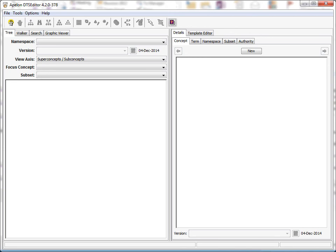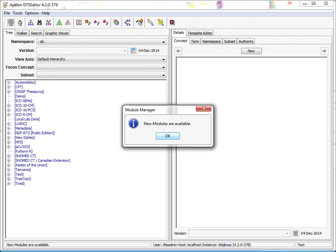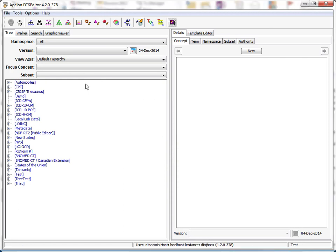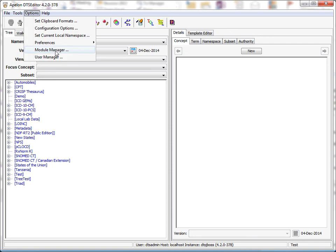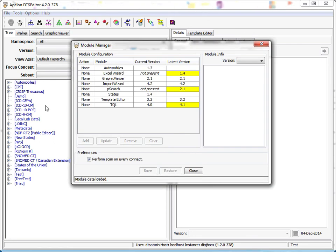The editor is restarted and will do a connect. Here we see the module reminder panel, since more modules are available and I had checked the perform scan on every restart preference item. Now we'll open the module manager and see that the graphic viewer module has been loaded and the import wizard has been updated.